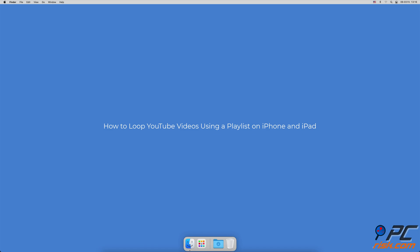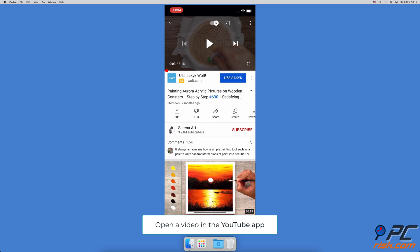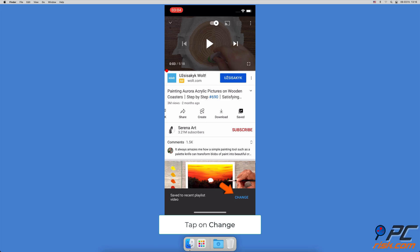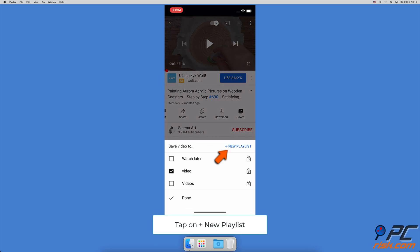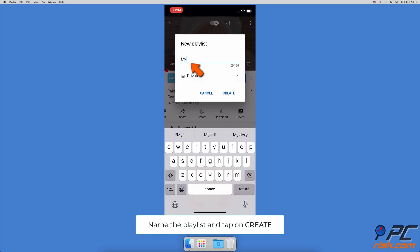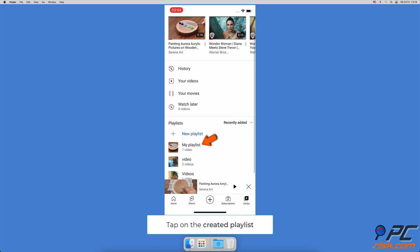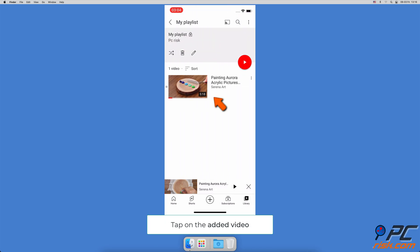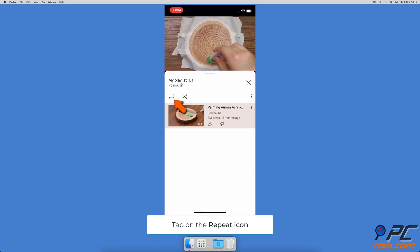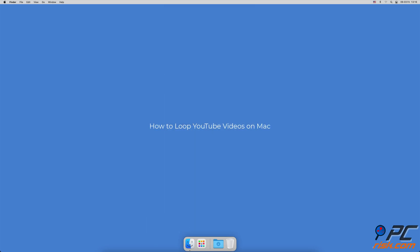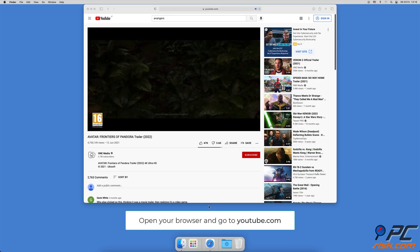How to loop YouTube videos using a playlist on iPhone and iPad: Open the YouTube app, navigate to the video you want to loop, and tap on it to start streaming. Then tap on the overlay square with a plus in the middle, located under the video description. Wait until a message pops up saying the video is saved, then tap 'Change', then tap 'Plus New Playlist'. Enter the playlist name and tap 'Create'. Minimize the video, go to your Library, tap on your created playlist, tap on your added video to start playing, then tap on the repeat icon to keep playing the video over and over.